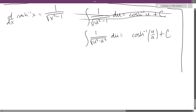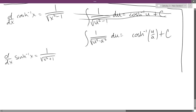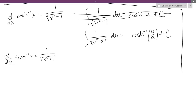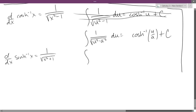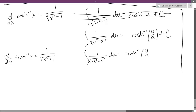For sinh inverse of x, you get the same thing — it's just x squared plus 1 instead. So rewriting: the integral of 1 over the square root of u squared plus a squared du equals sinh inverse of u over a plus C.